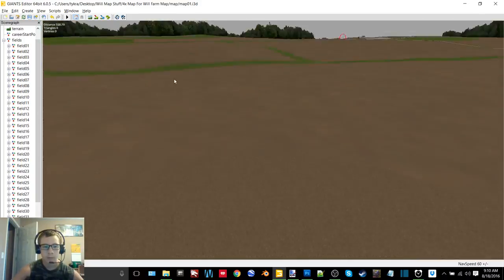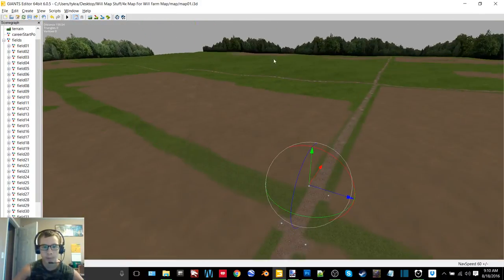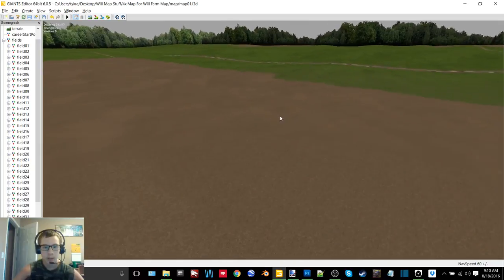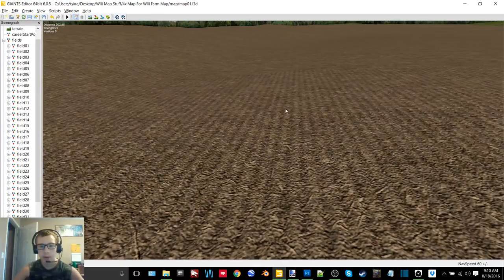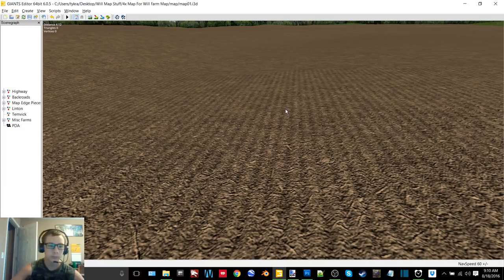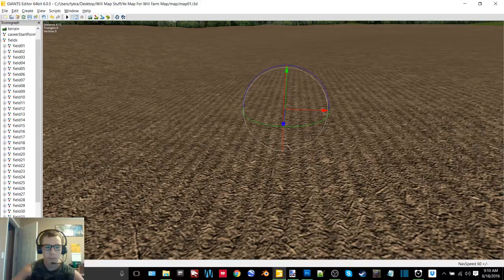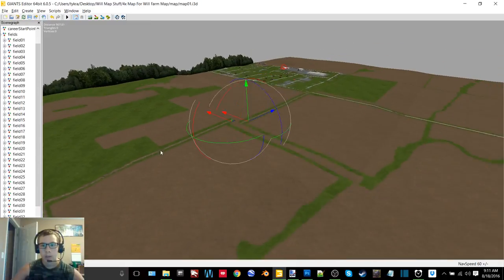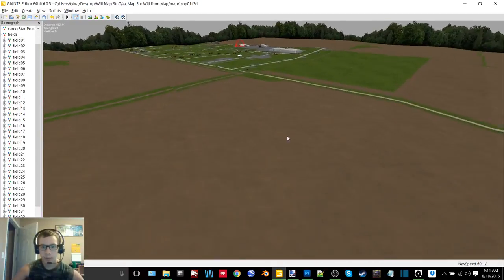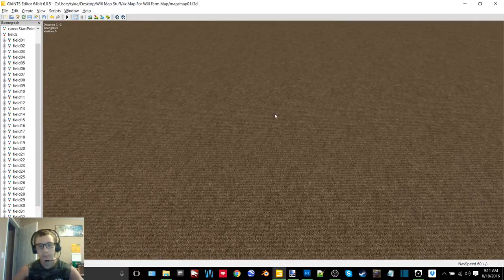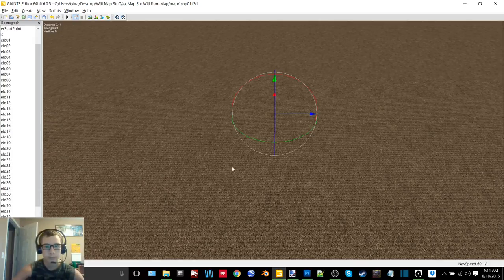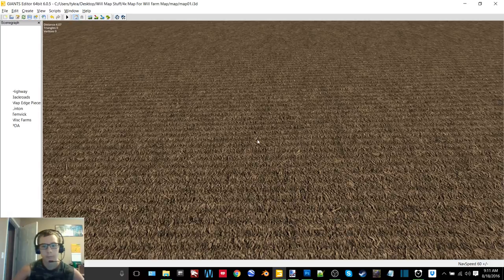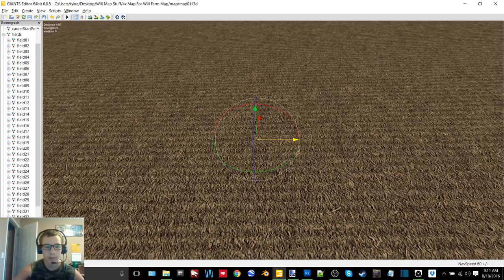All right so we just have one more field after this because 35 and 36 I'm not going to worry about right now. I will wait with those until they're in their final position.